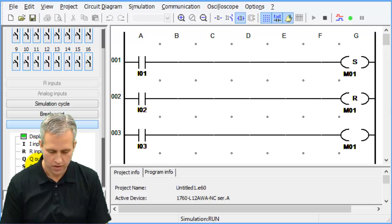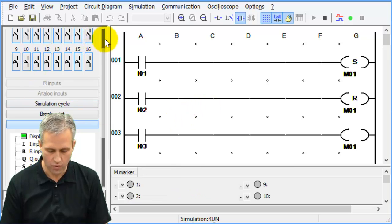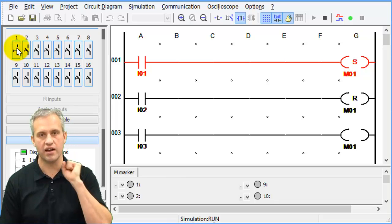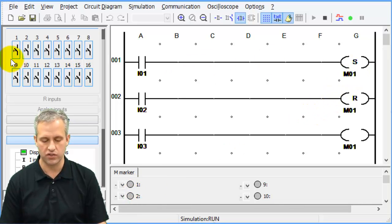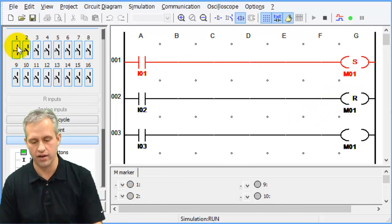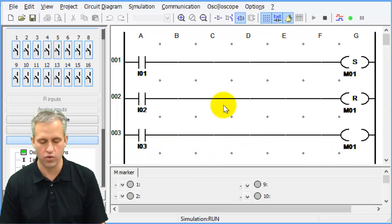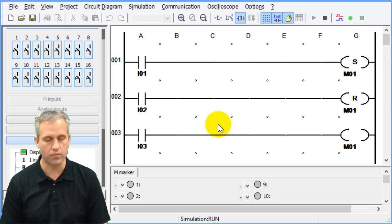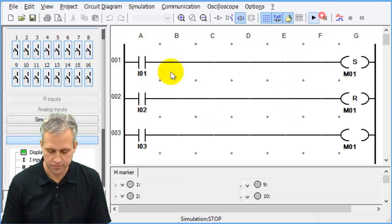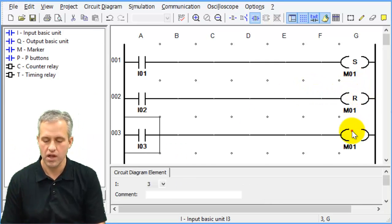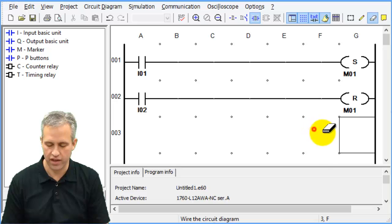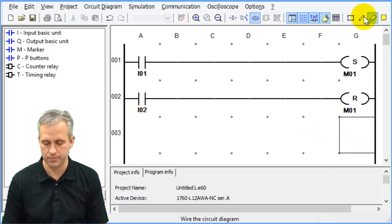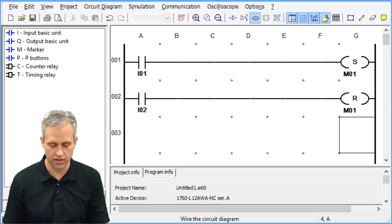Here I'm going to have I3 control marker one as well with a contactor. This is a disaster — I've got a set and reset controlling this marker but also a contactor. Contactors are very different because they're telling you what to do all the time. If I hit I1, it's trying to set the marker high, but rung three is telling it to go low. You've got two things controlling marker one. It's fine to have multiple sets and resets, but if you ever have a contactor, it must be the only thing controlling that marker or output.